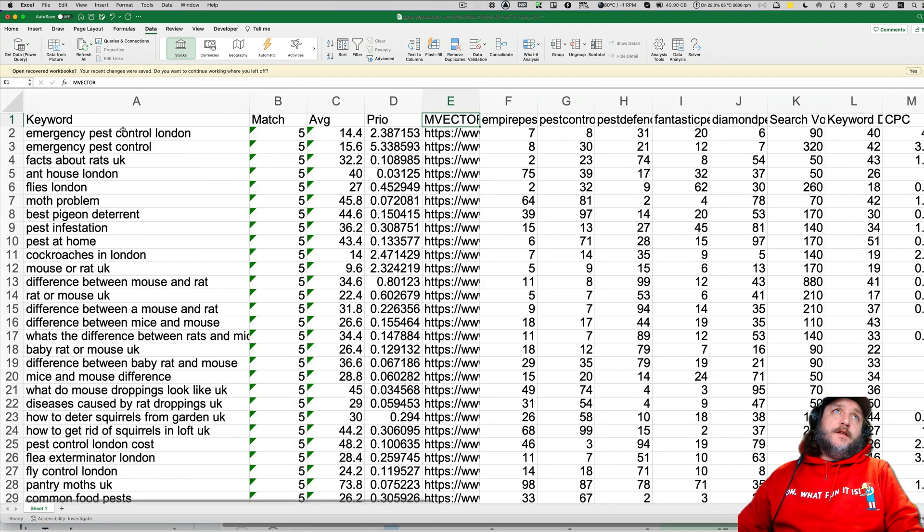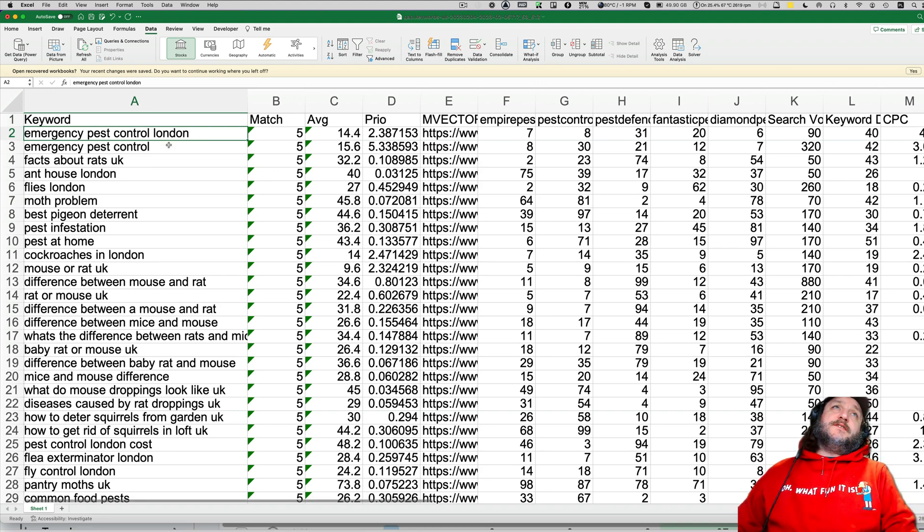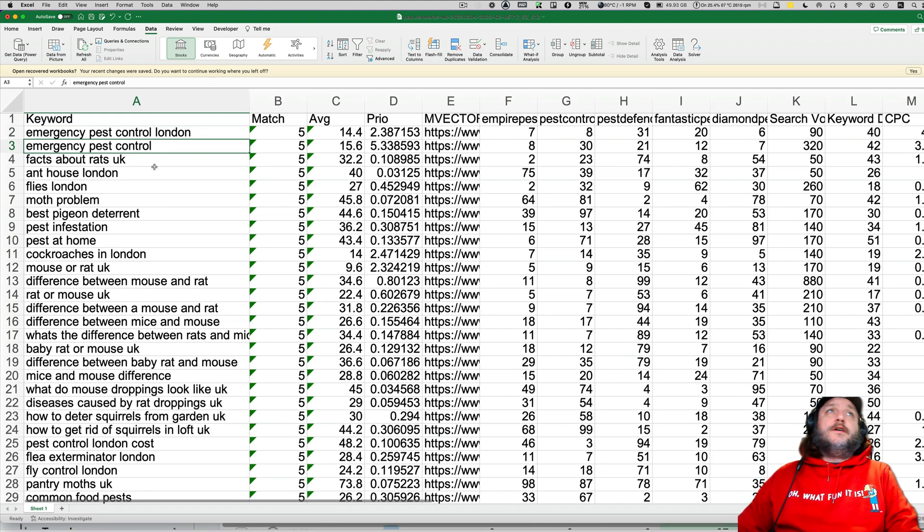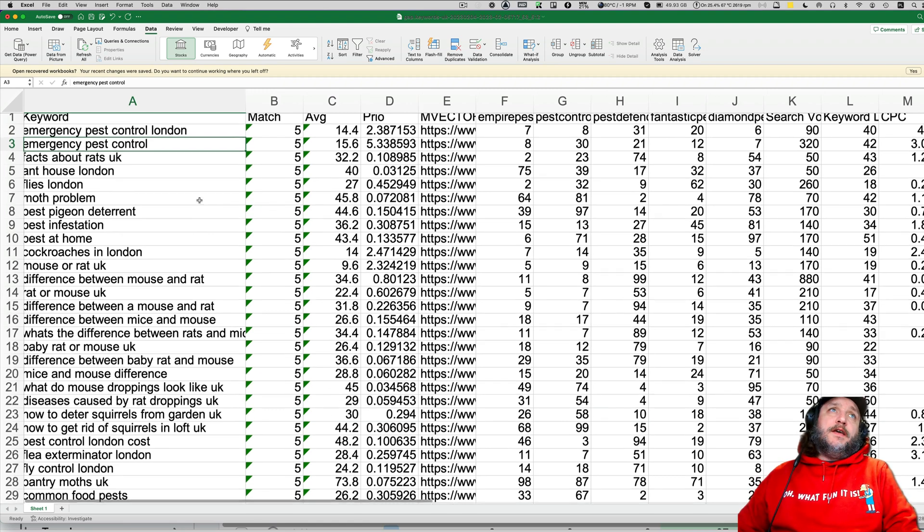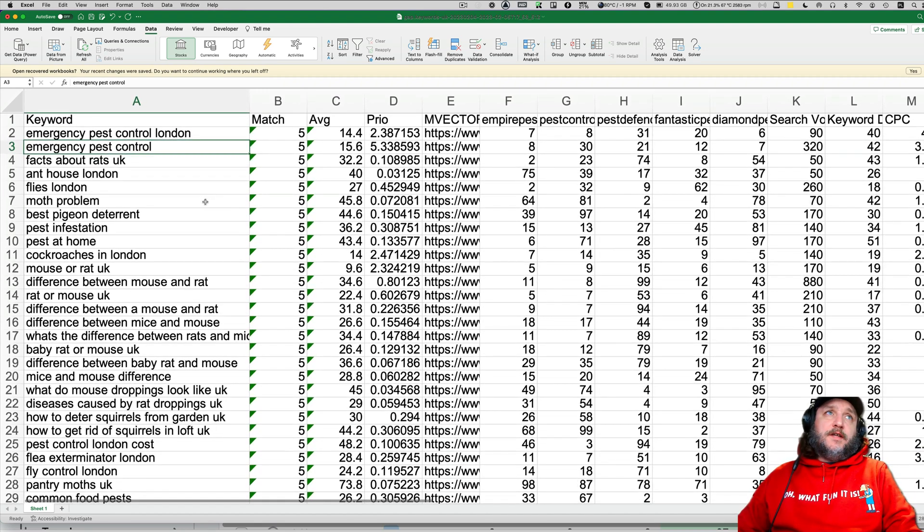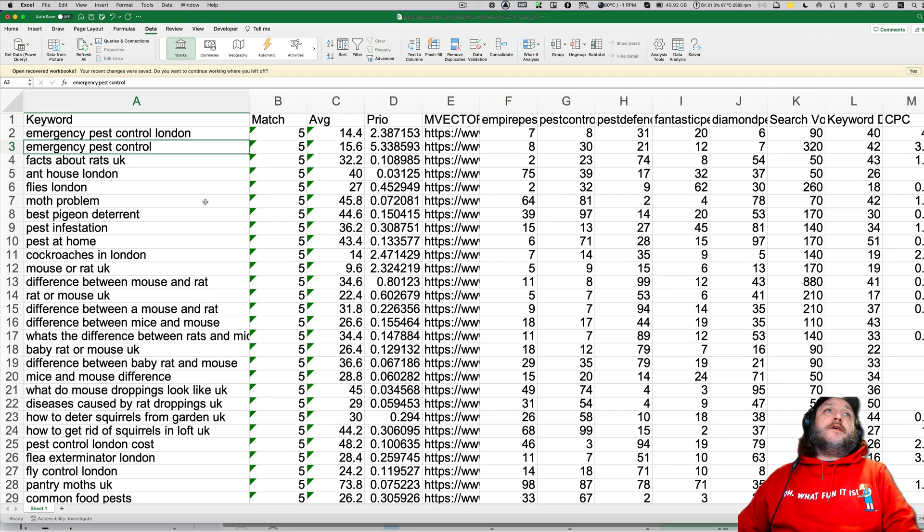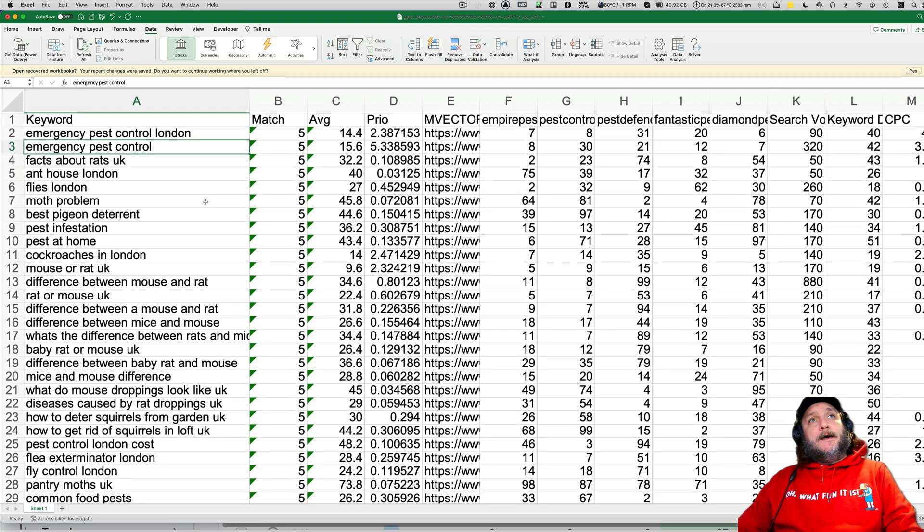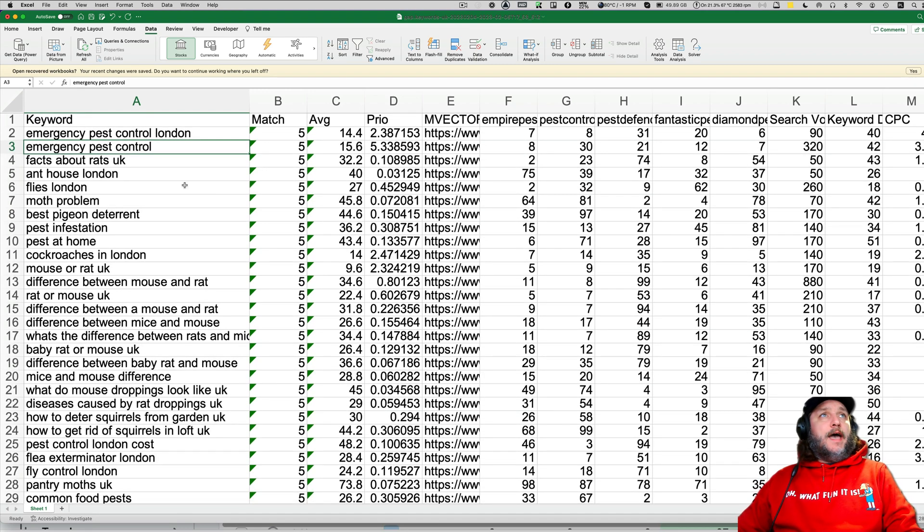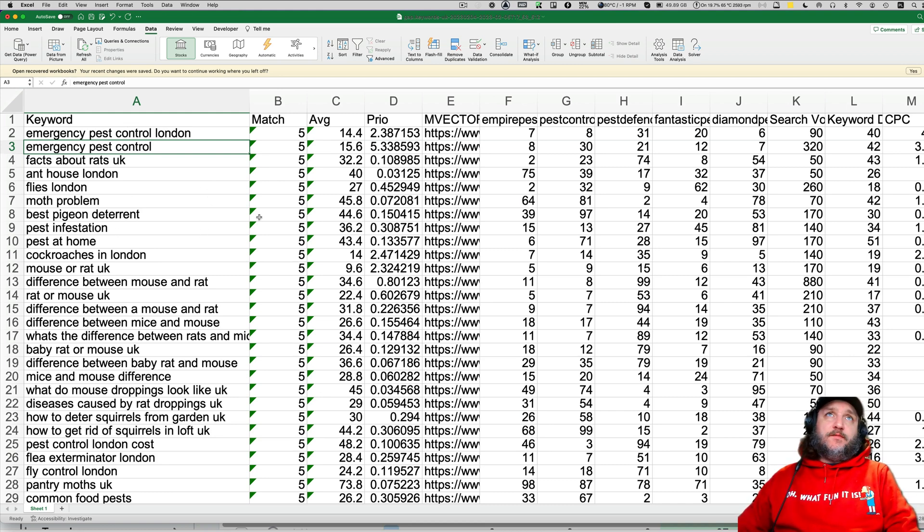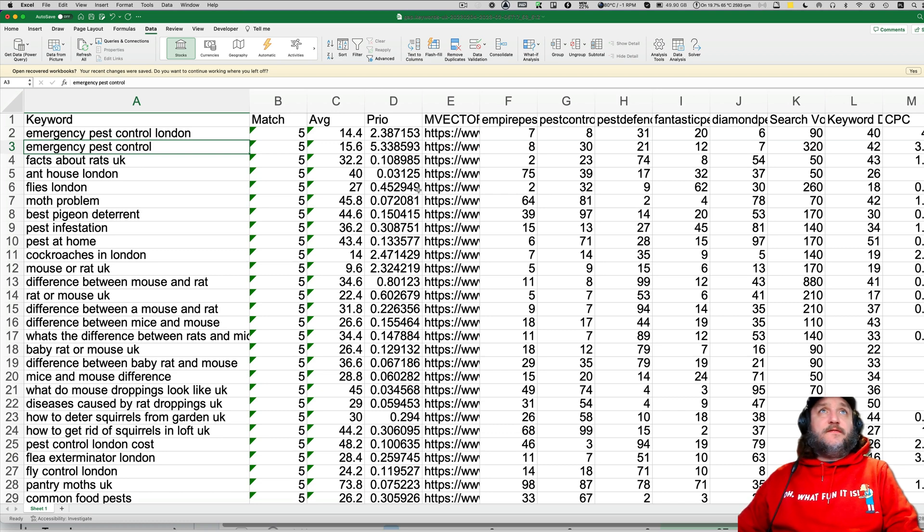And we know that emergency pest control London, emergency pest control is our super duper killer keyword that if we are entering that market or if we are on this market but we are not yet having anything about emergency pest control, then we should probably have.